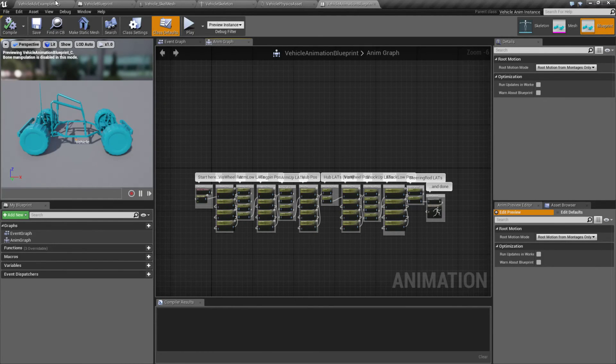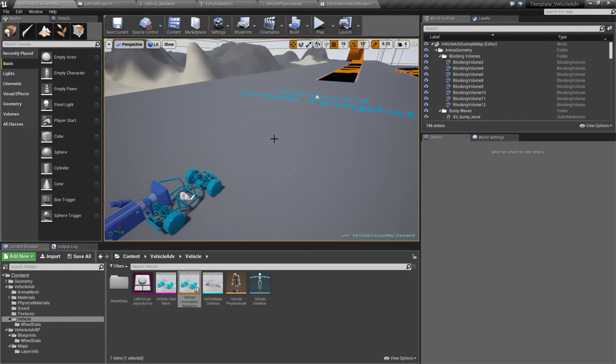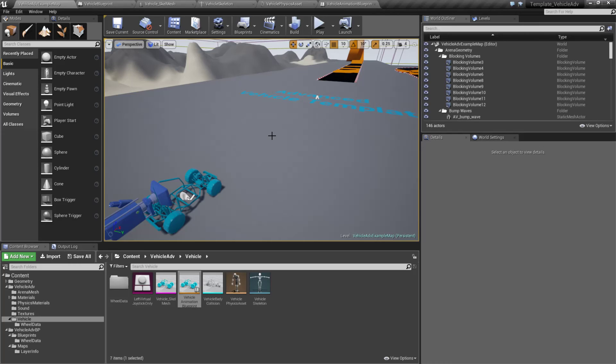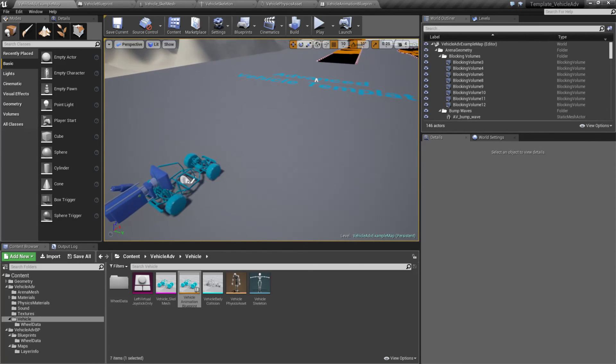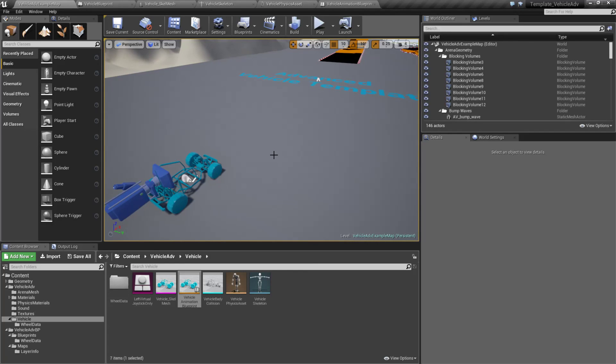That will respond and look more realistically than our just basic box on wheels in our vehicle template. So that is what our advanced vehicle template can bring to us.